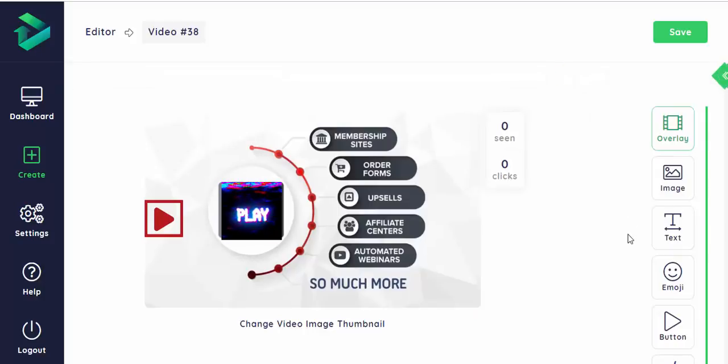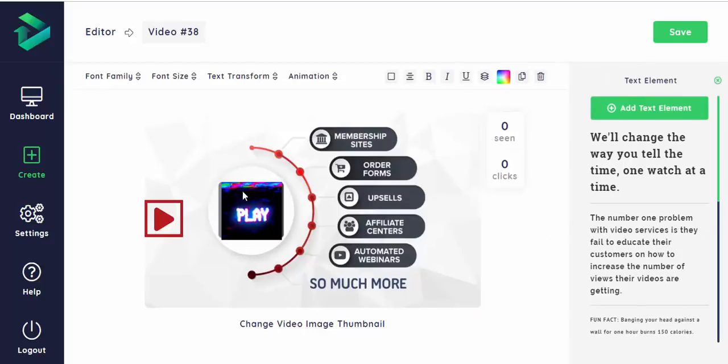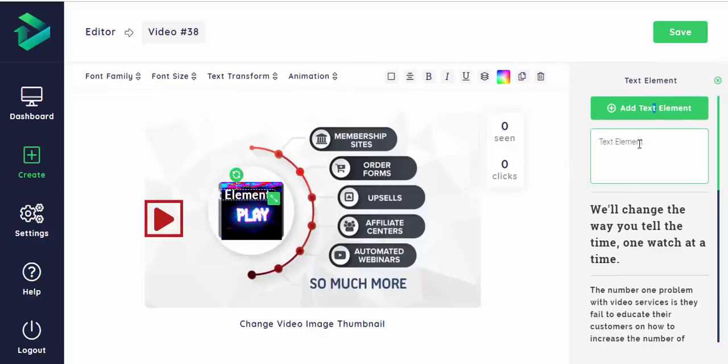However, I'm more interested in adding text along with GIFs. Let's add some text.